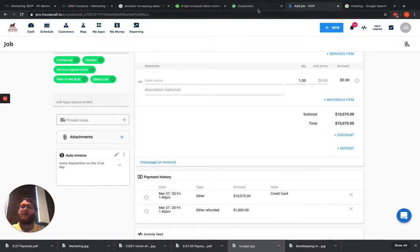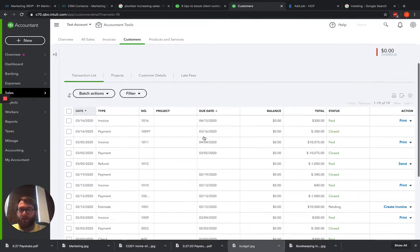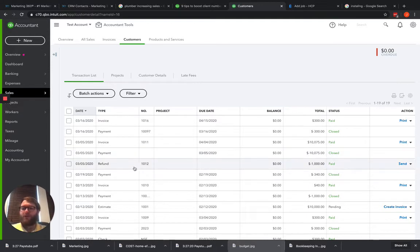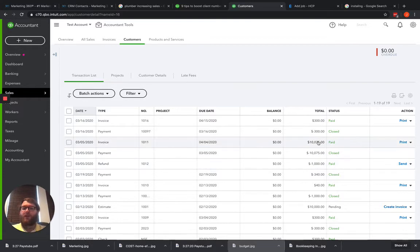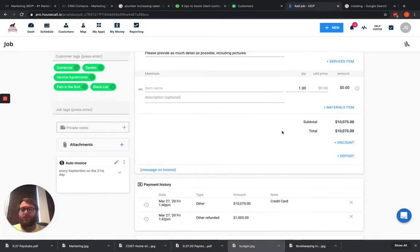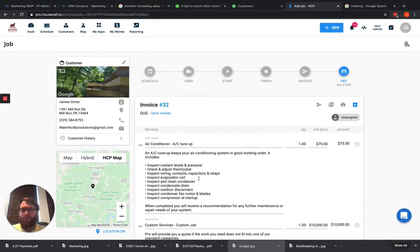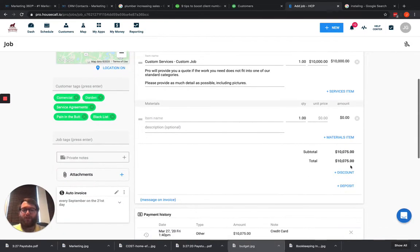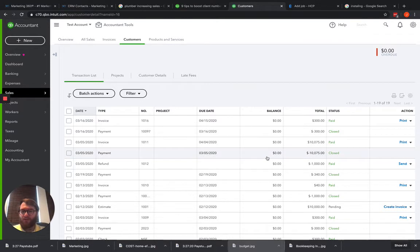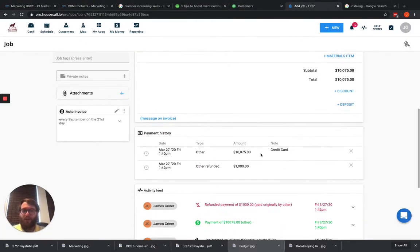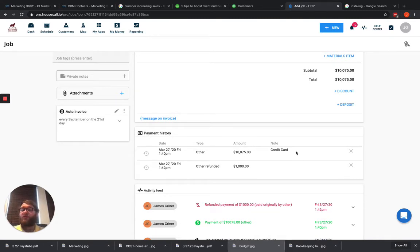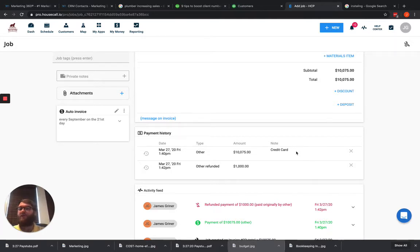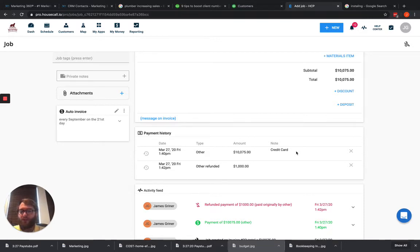Now what that does in QuickBooks is we're going to see this invoice come in for $10,000, we're also going to see this payment come in for $10,000, but we're also going to see a refund issued for $1,000 right here. So we've got our invoice here matching up to the job in HouseCall Pro for $10,075. Then we've got our payment that was done in Other for $10,075 matching up with this payment here, which would be a credit card payment. Historically, what we would see happen is that would be deposited into our account because after two to three business days, HouseCall Pro makes that deposit, does the bank deposit through QuickBooks, removes the fees.